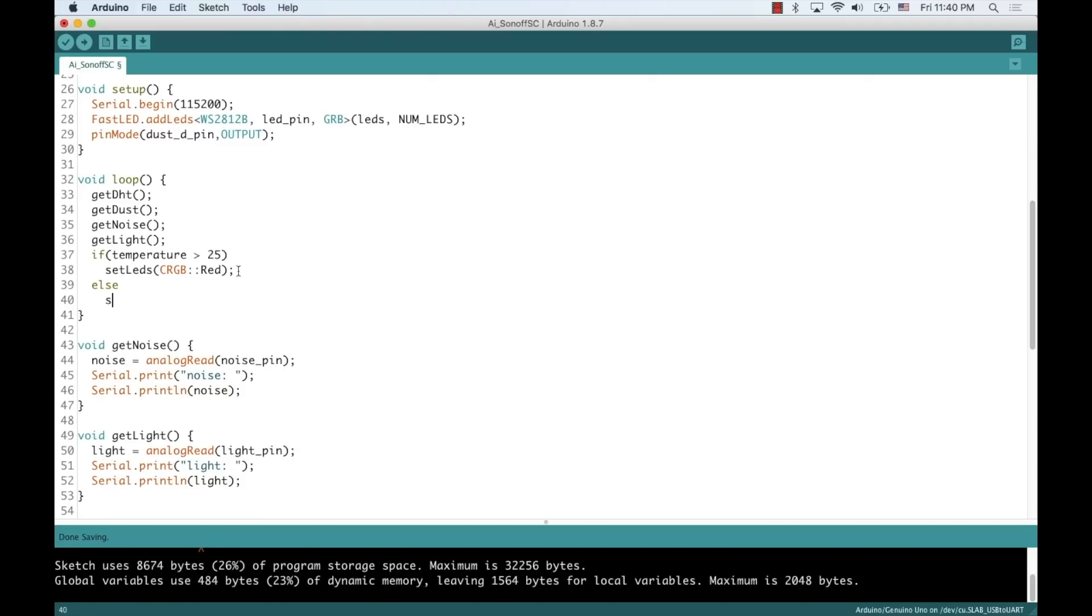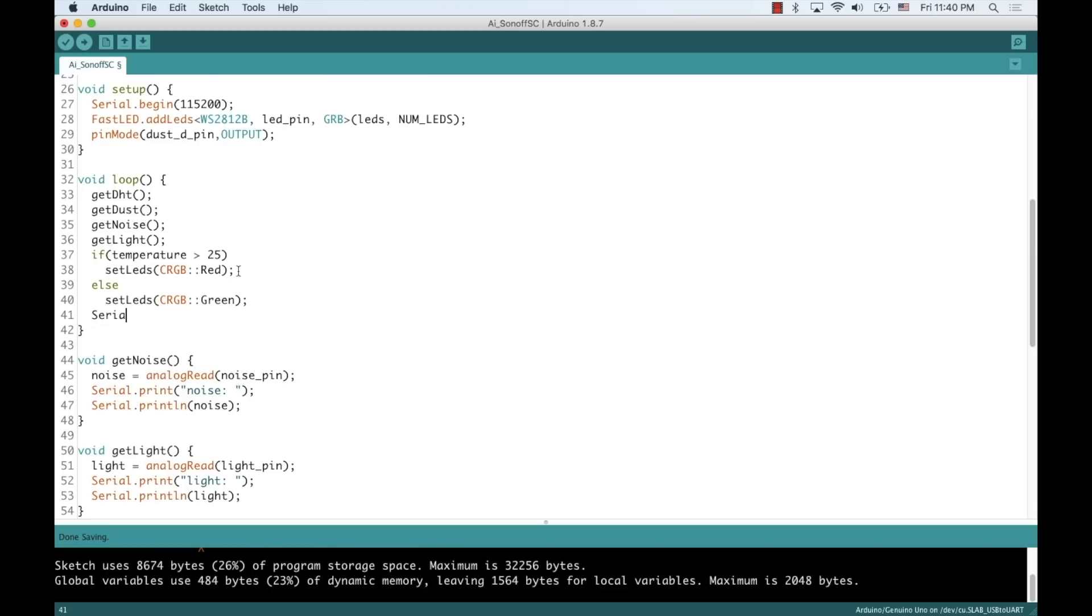For demo purposes, I'll say that when the temperature goes above 25 degrees Celsius, I'll set them to red and set them to green if it's less than that number.